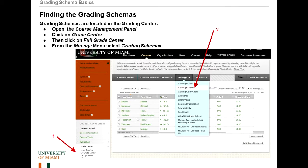The grading schema is found in the Grade Center. You first go to the Grade Center and then click on Full Grade Center. That will bring up the Grade Center screen. Then you click on Manage and go to Grading Schemas. From there, you get to the screen where you can edit and manage grading schemas.